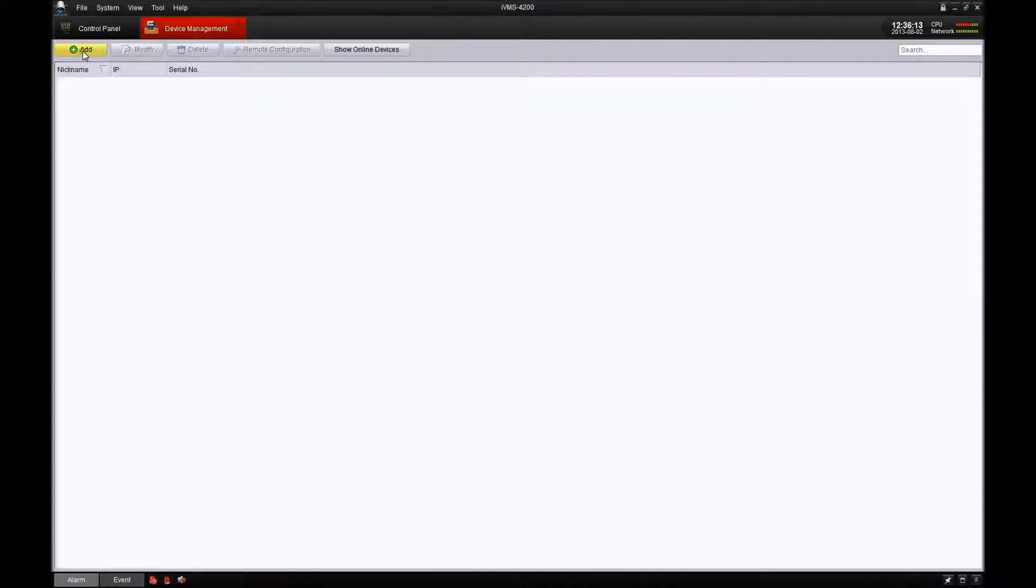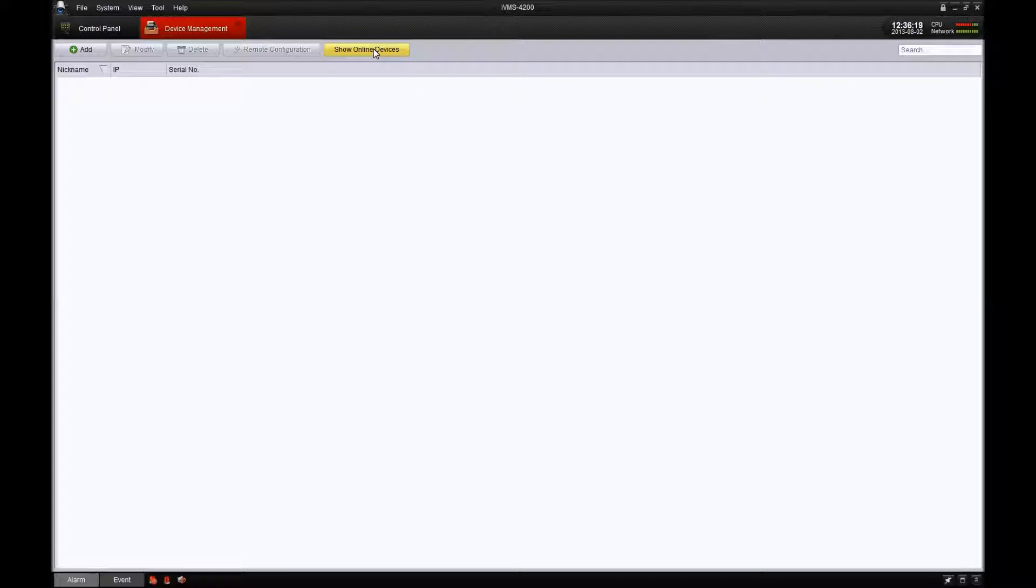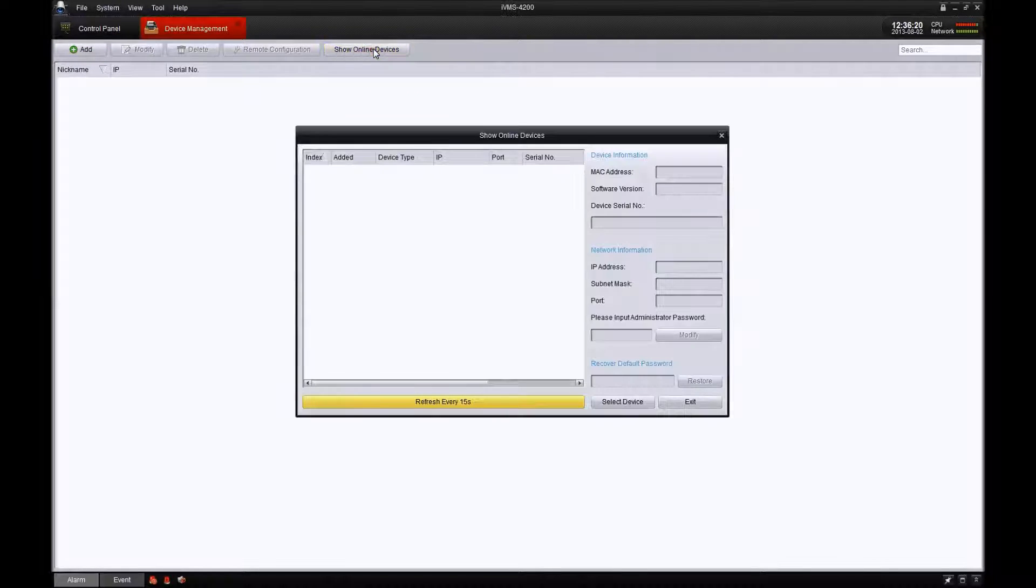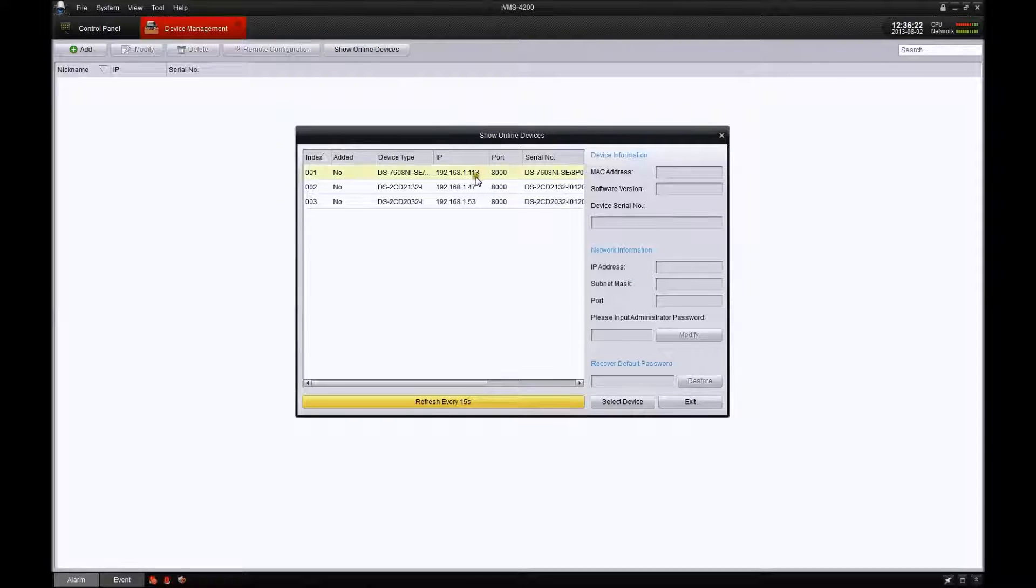We have two different options here: the add option and the show online devices option. Go ahead and click show online devices. That's going to show you all your HikeVision equipment connected to your network.